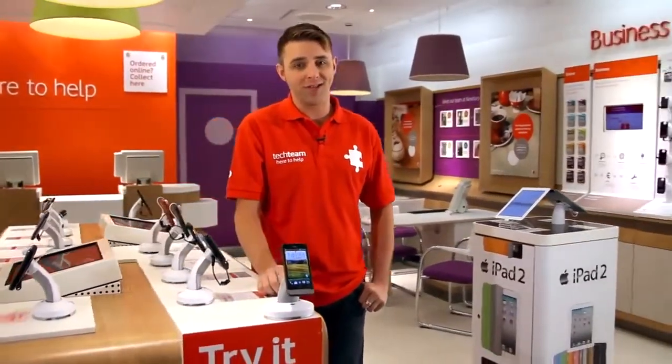For more help and support on the HTC One V and a wide variety of other devices, check out the Vodafone UK YouTube channel.